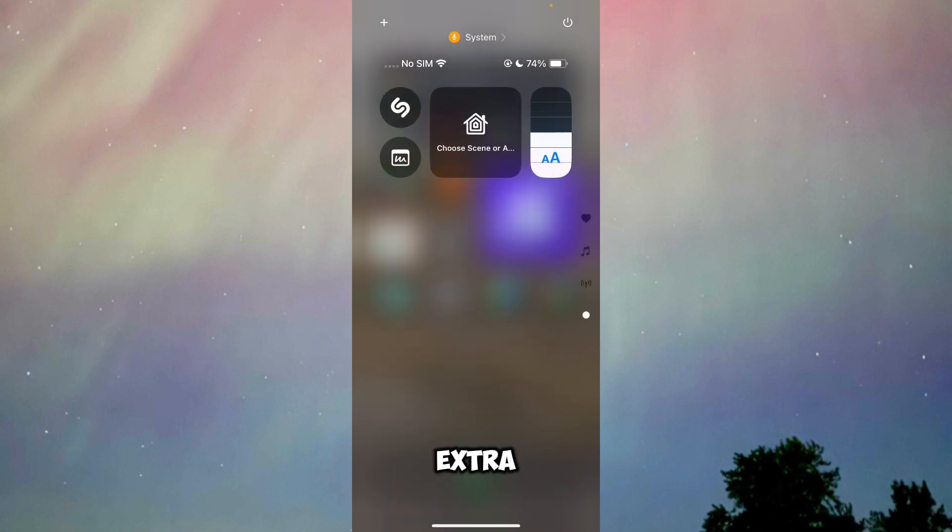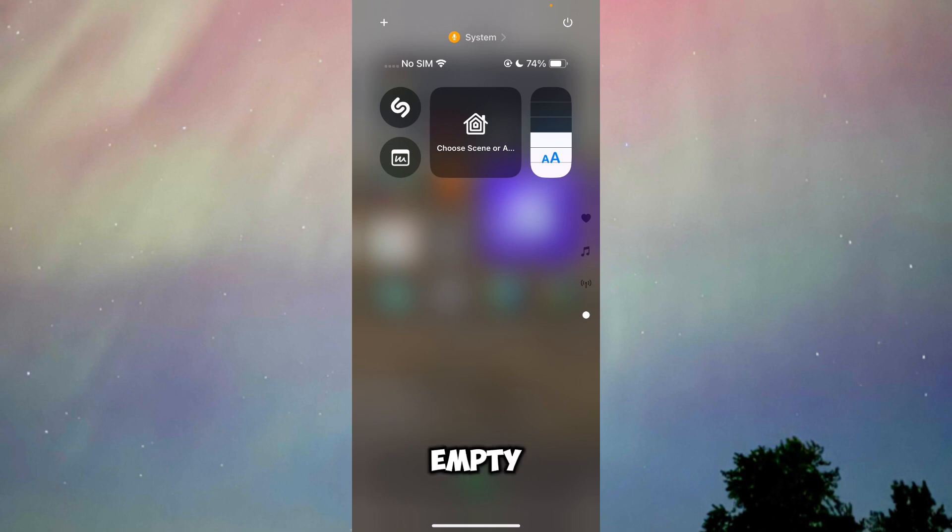What you have to do is just tap and hold on the empty space of the page, just like that.